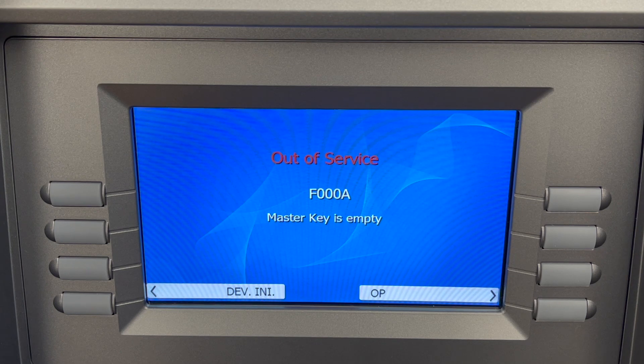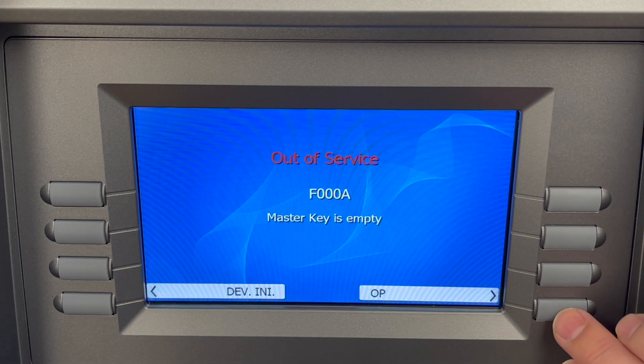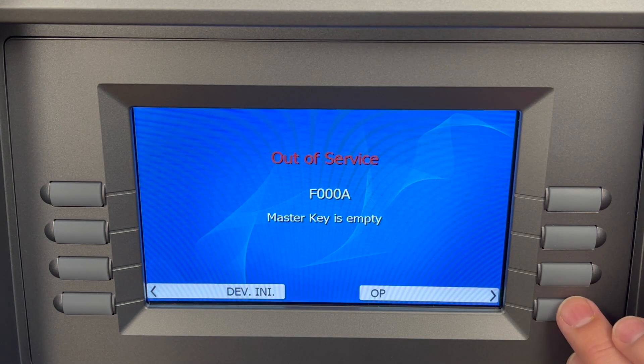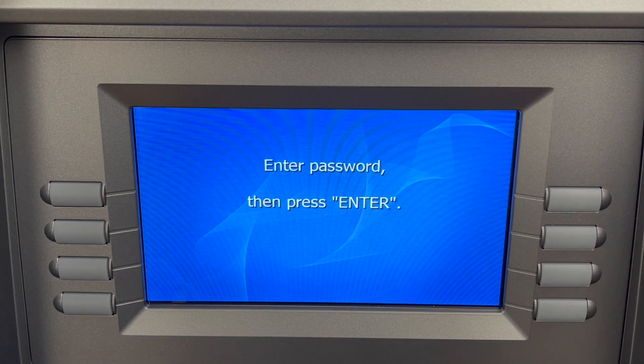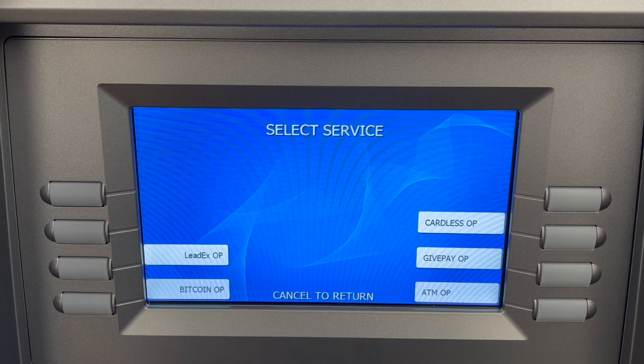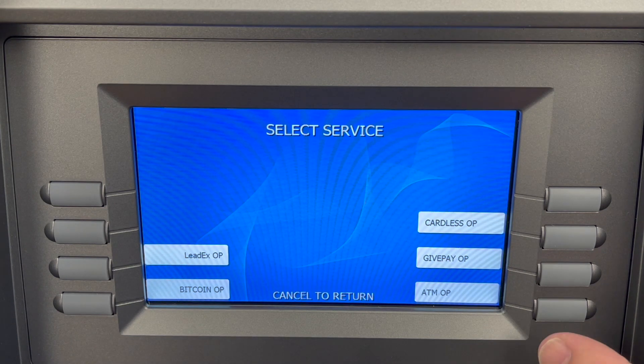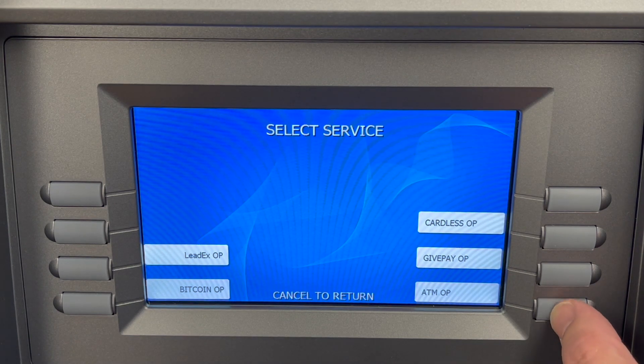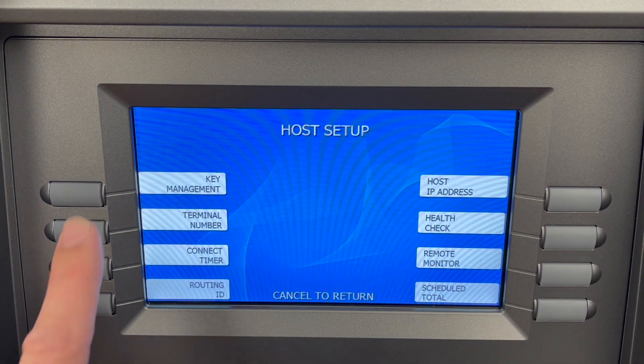Let me show you how to fix it. We're going to go into the operator menu and head over to key management.